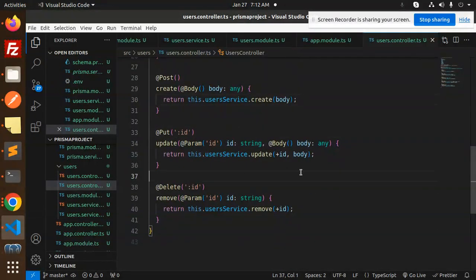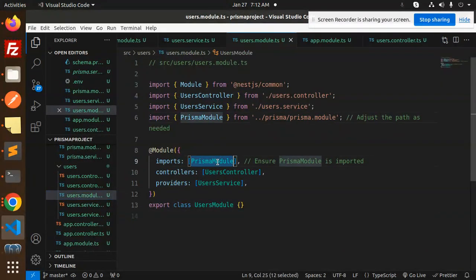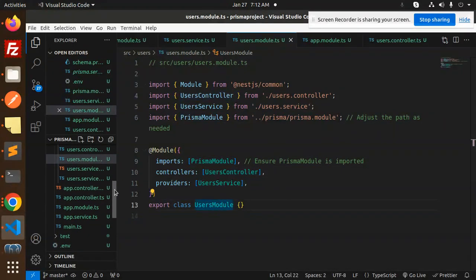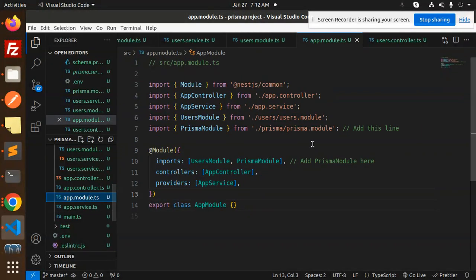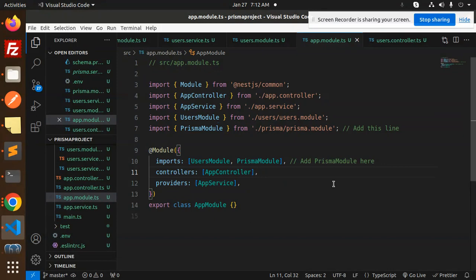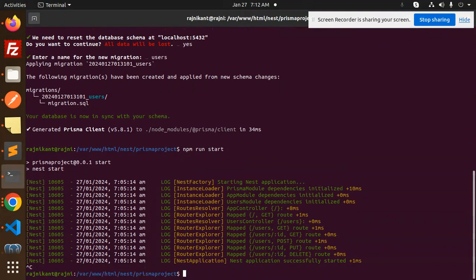These two files — the controller and service — are the important ones. Then we have the users module where we import Prisma and the users controller. Finally, in the app.module.ts file we import both the Prisma module and the users module.